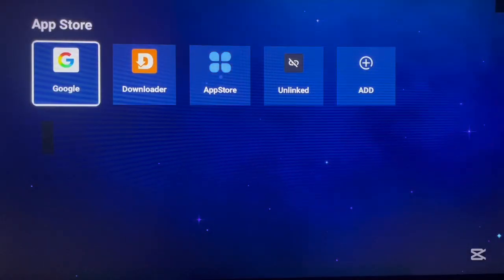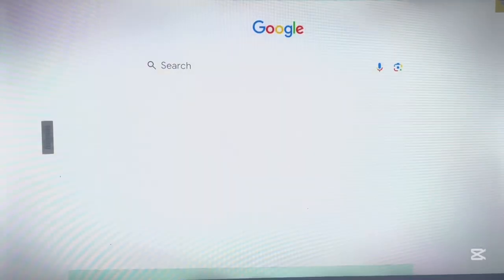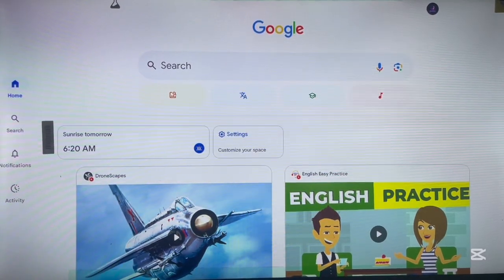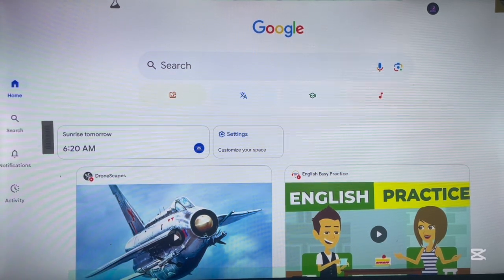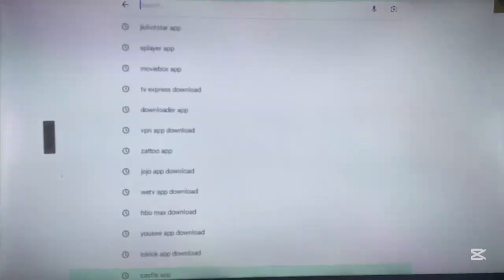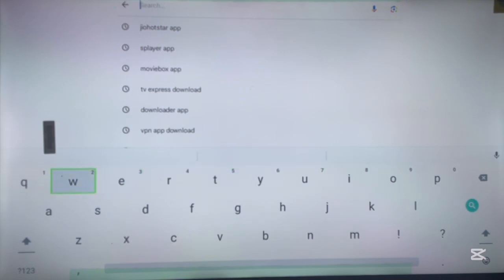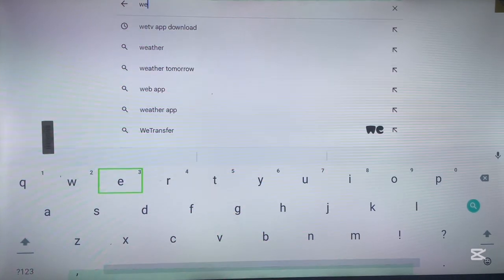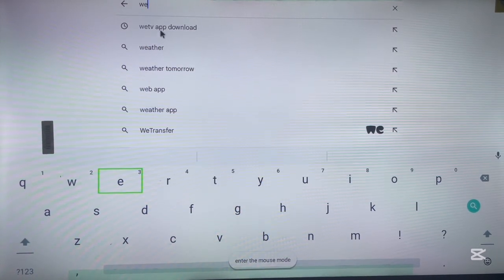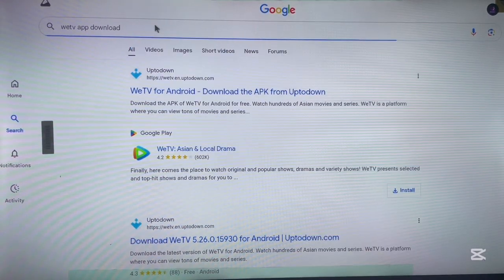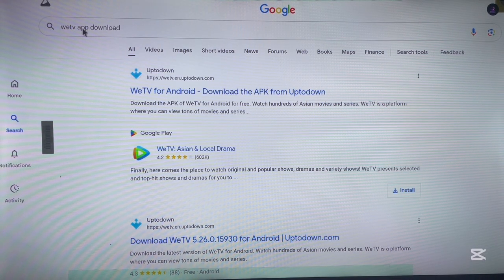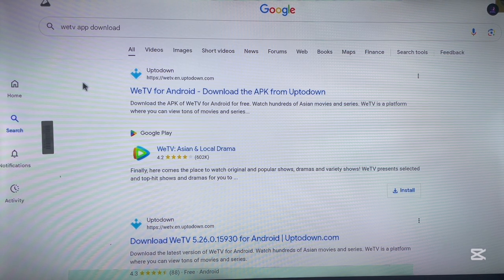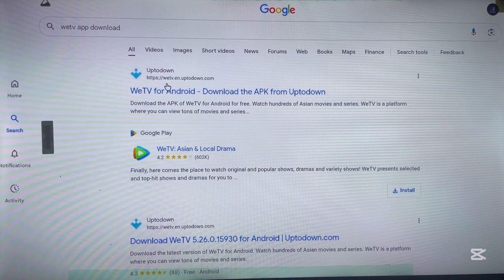If you have an Android TV that doesn't have Google Play Store installed and you want to install the Wii TV application, here's what you can do. Come to your browser — this can work with any browser, whether it's Google Chrome, a system browser, or a custom browser. In the search box, type in the name of the application you want to install, which is 'Wii TV app download'.